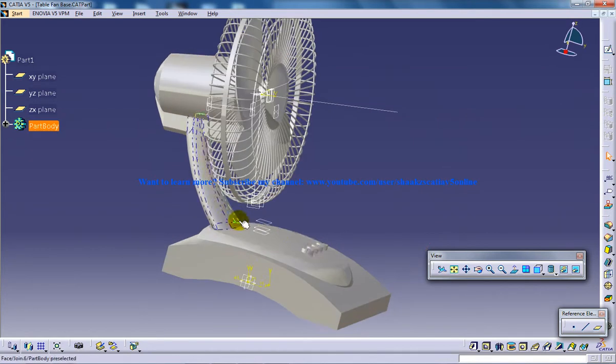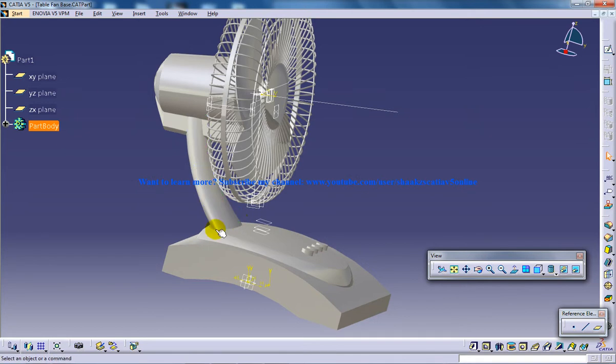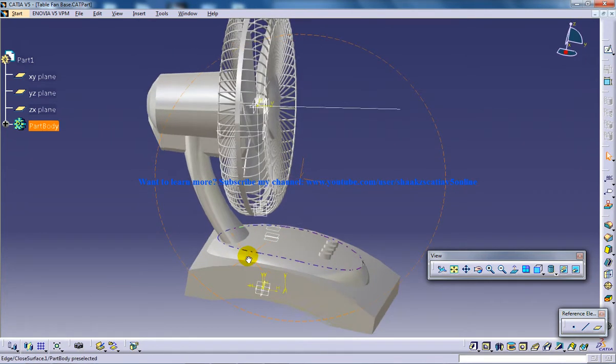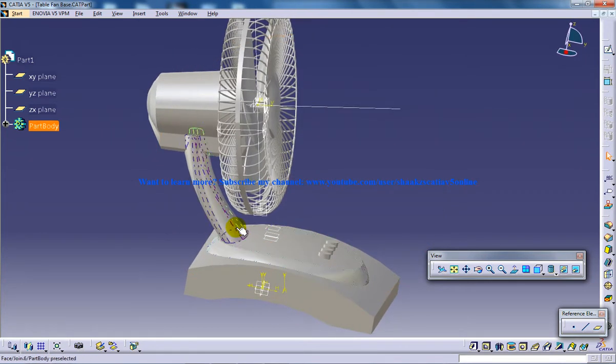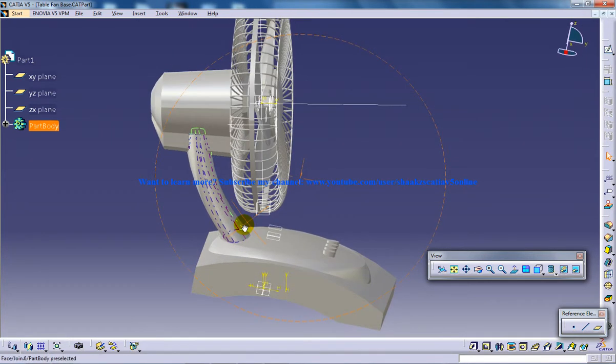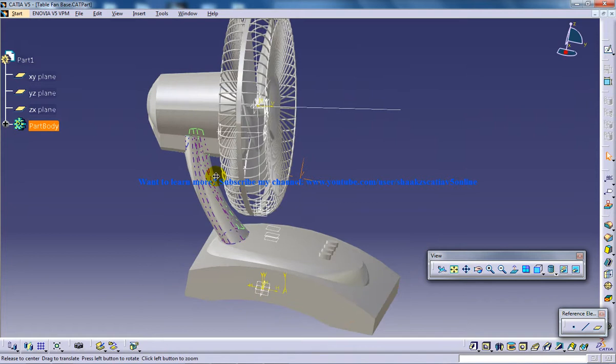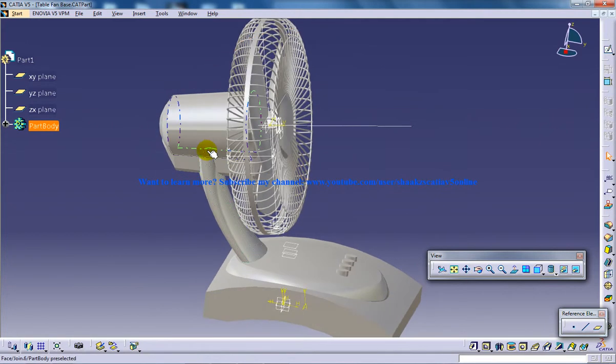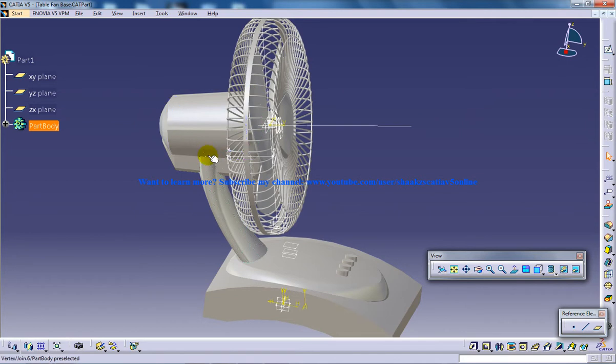So as you know, the surface is curved, you cannot sketch it directly. That's the reason I've used that kind of technique, and what I've done after that is I created another sketch over here, kind of inside of this.